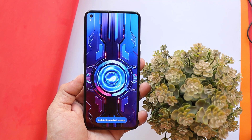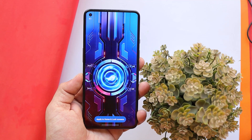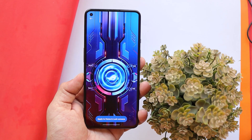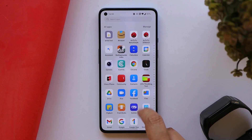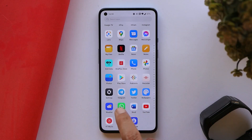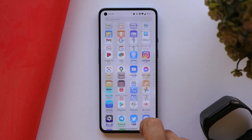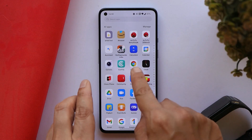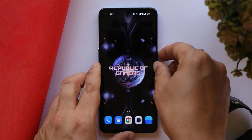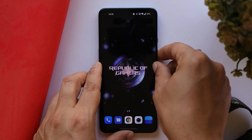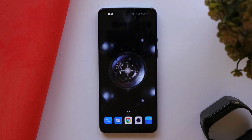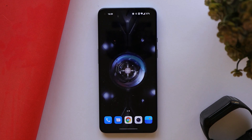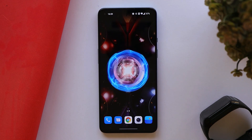Without wasting any more time, let's get started. This is my OnePlus 9 on which I have installed the ASUS ROG 5s live wallpapers. Here is a first look at them, and this is how the ROG 5s live wallpapers look.